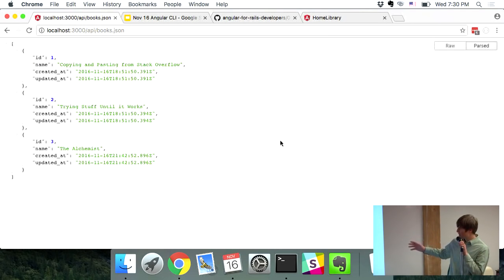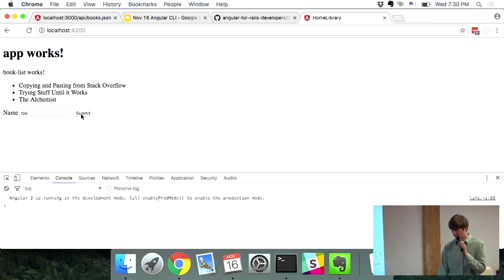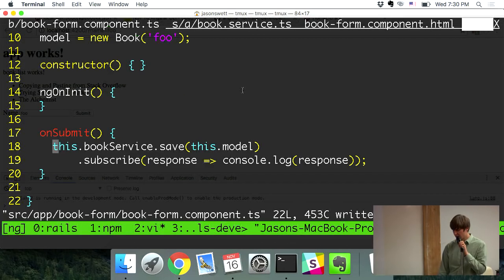The way we prove it worked is to refresh the books page and see a fourth book now called Foo. And yes — that's exactly what we see. The new book was saved to the server.